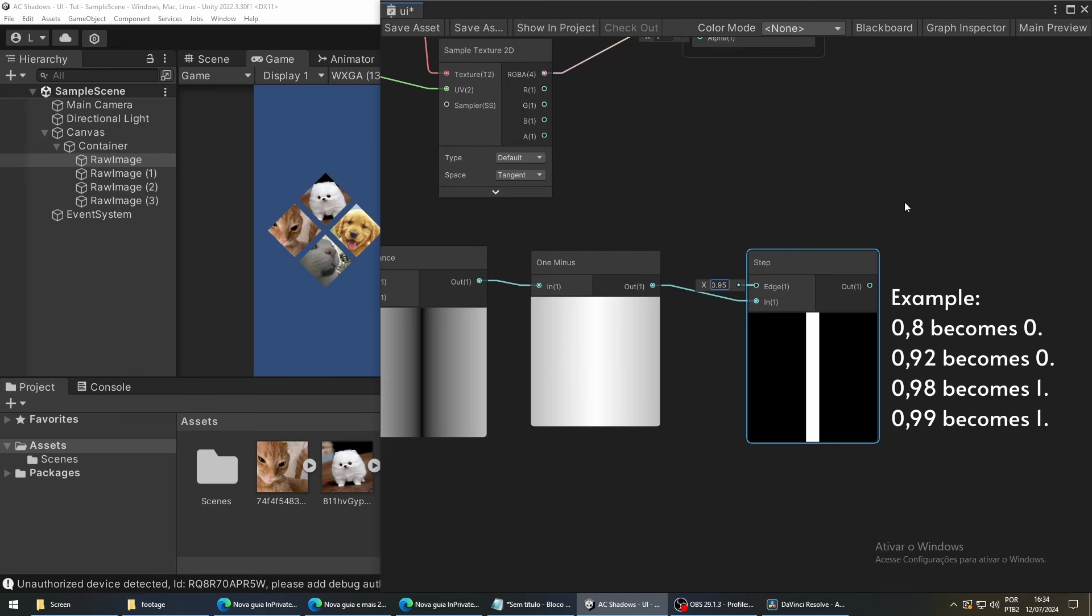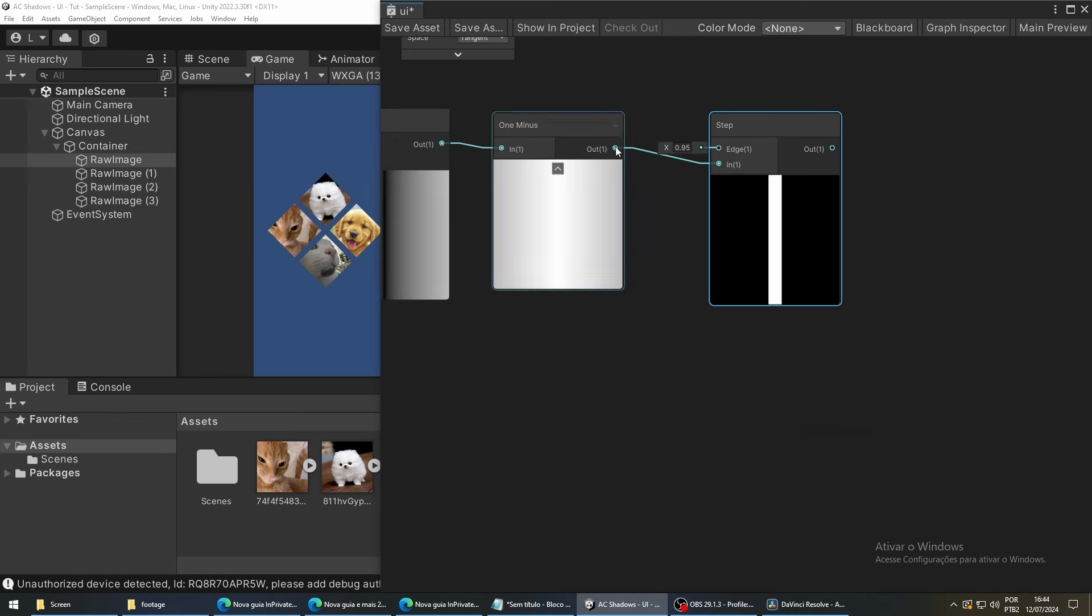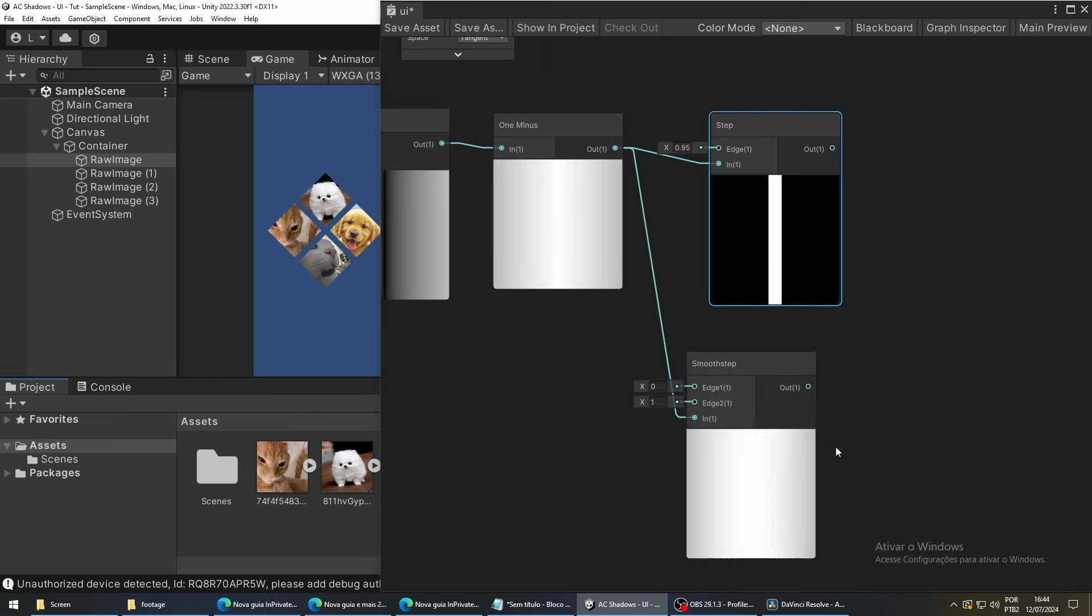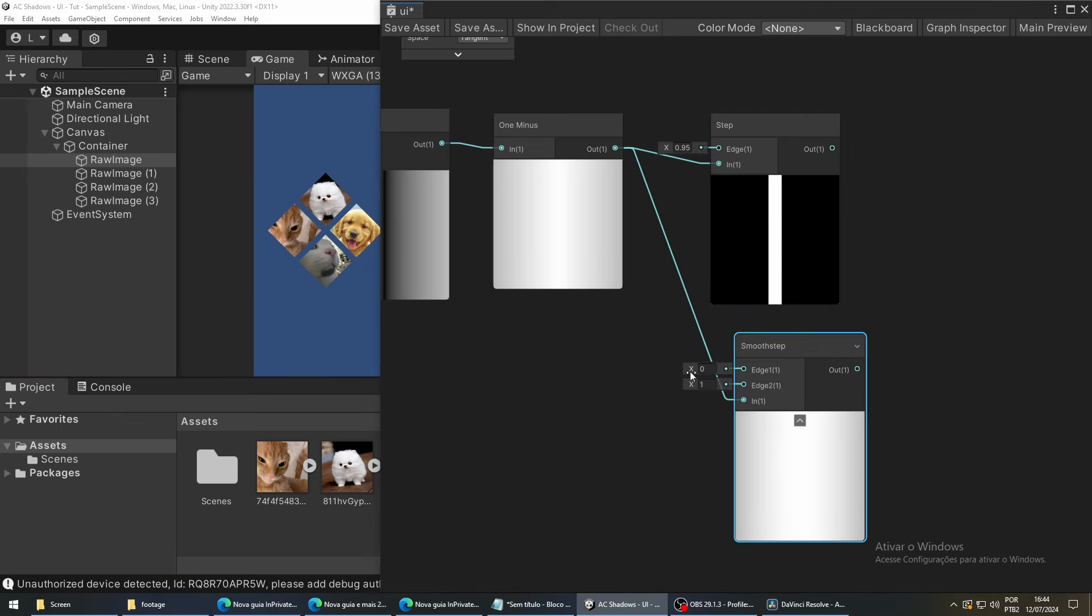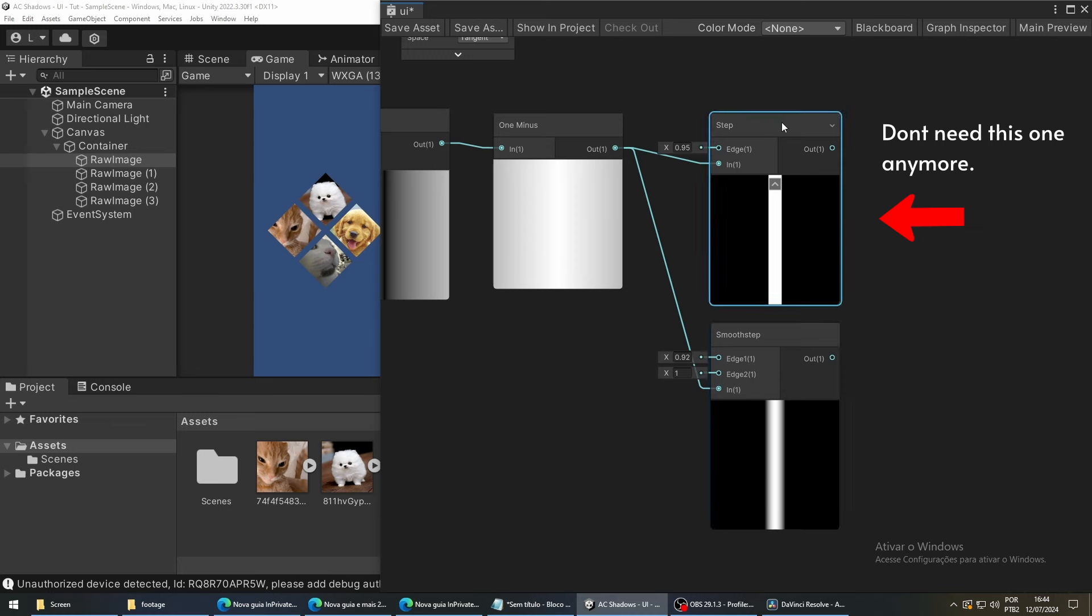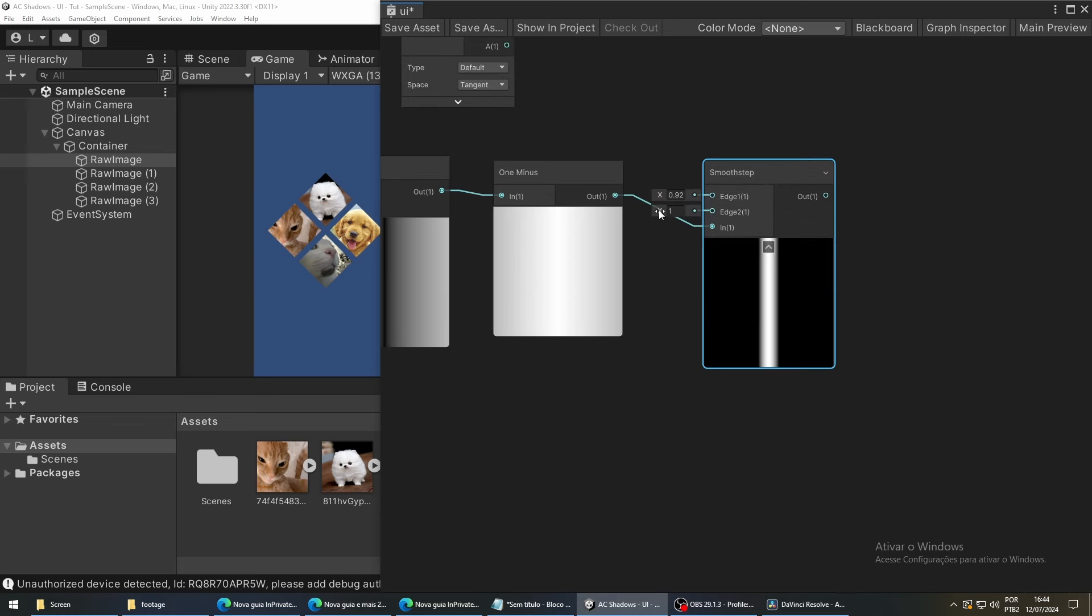Right now, our bar is a little bit too well-defined. So, to make it look nicer, we can use a smooth step instead of the step node. The smooth step works similarly to the step node, but it interpolates the values between a range. So, we get a smoother transition from white to black.